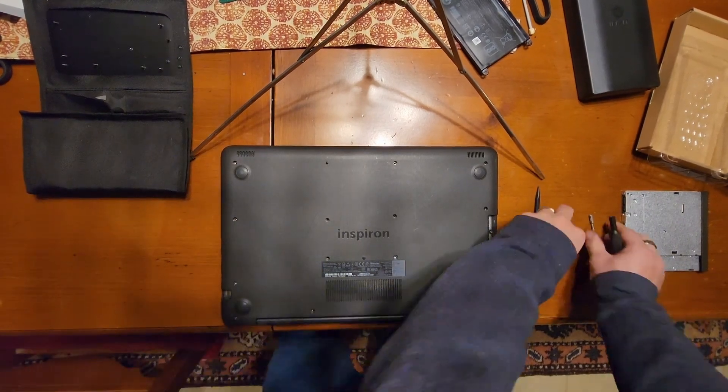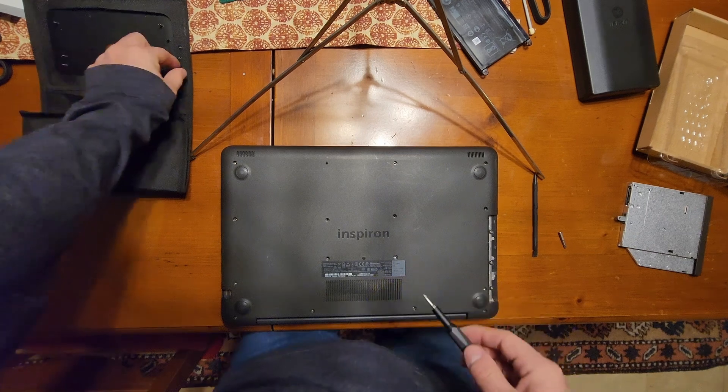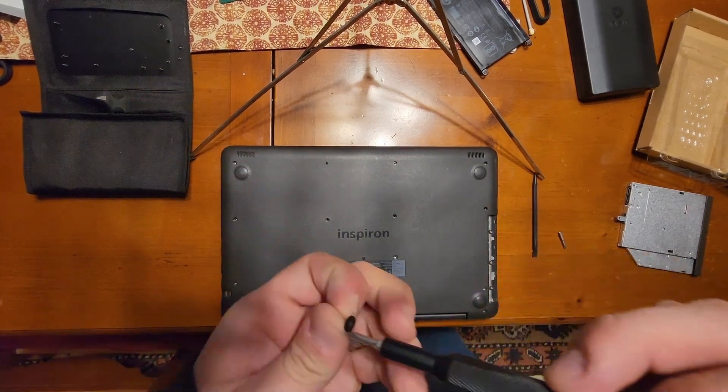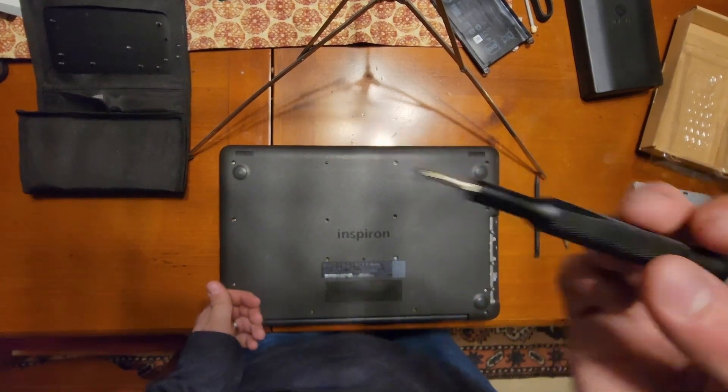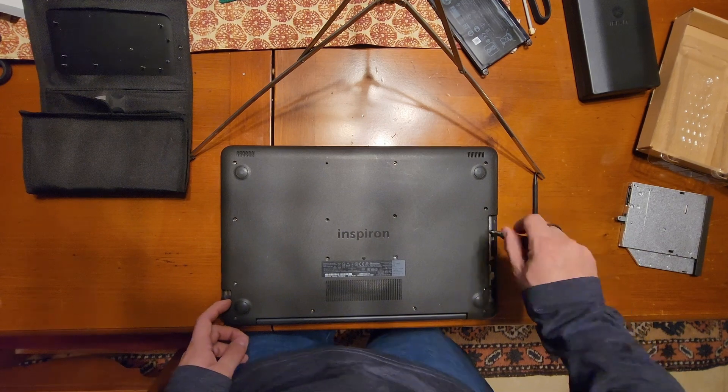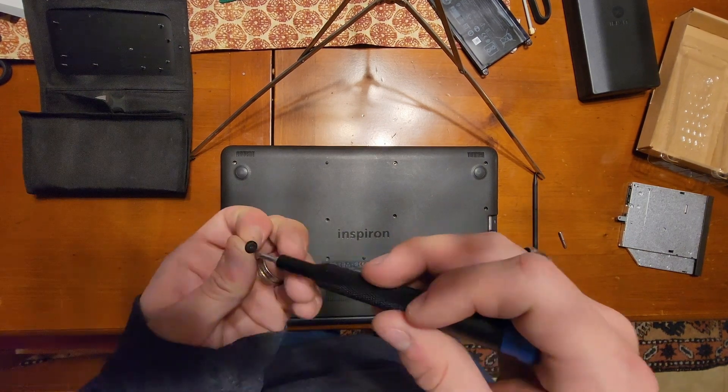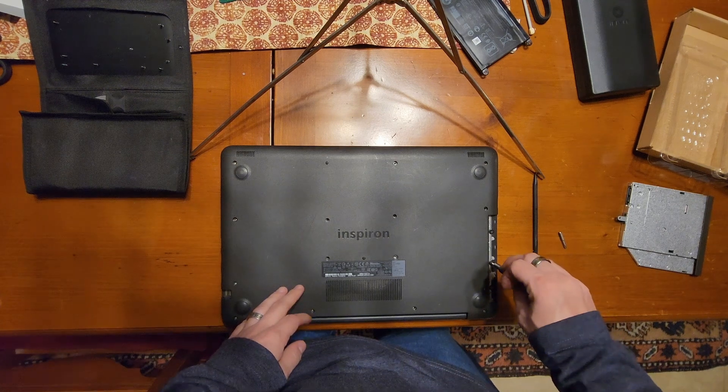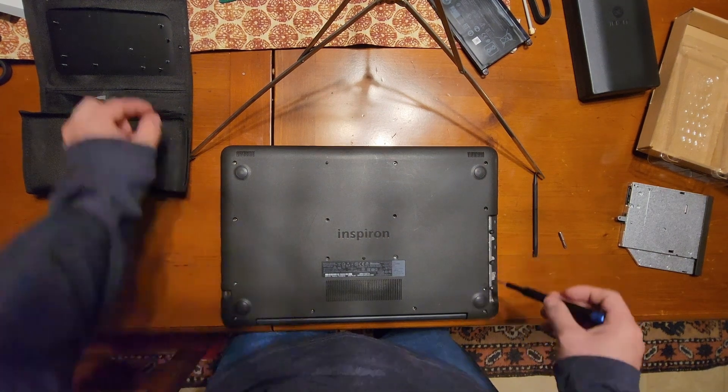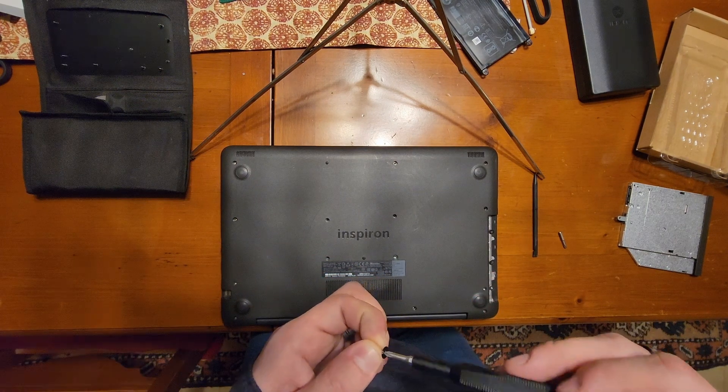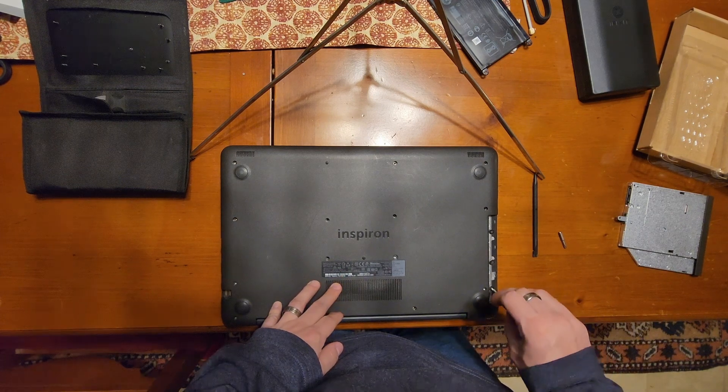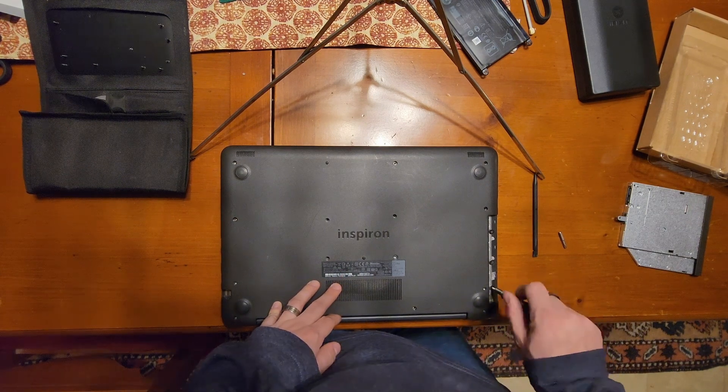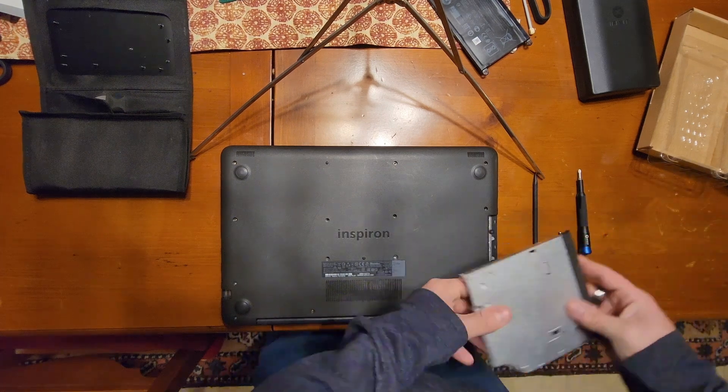Let's switch back to our Phillips number zero bit and grab those optical drive screws that go underneath the optical drive. Put them in their place. They're all the same, so any order, just make sure they go in the right holes. All right, one, two, and finally three. All right, now I can slide the optical drive back in. Slides in no problem.